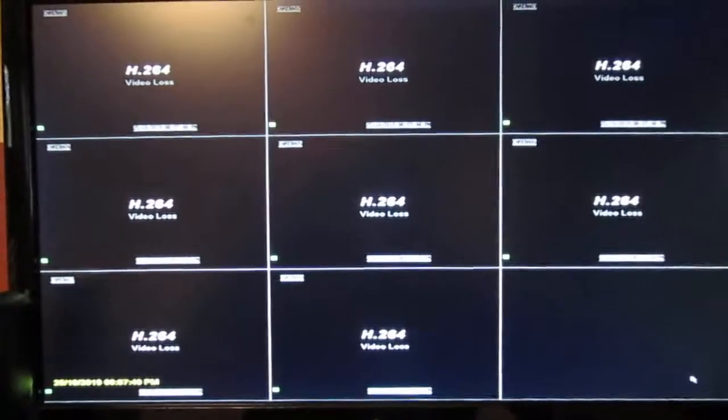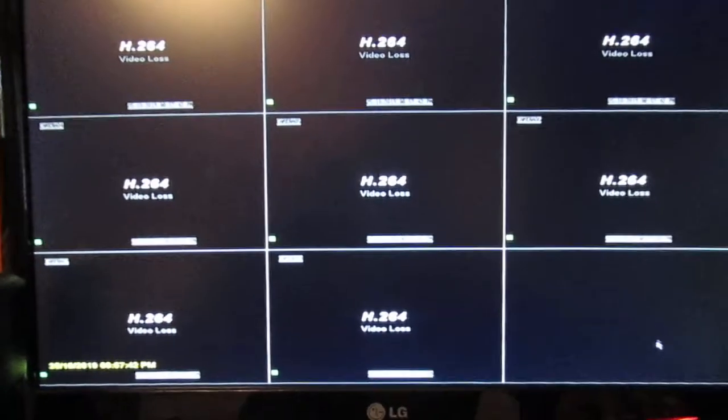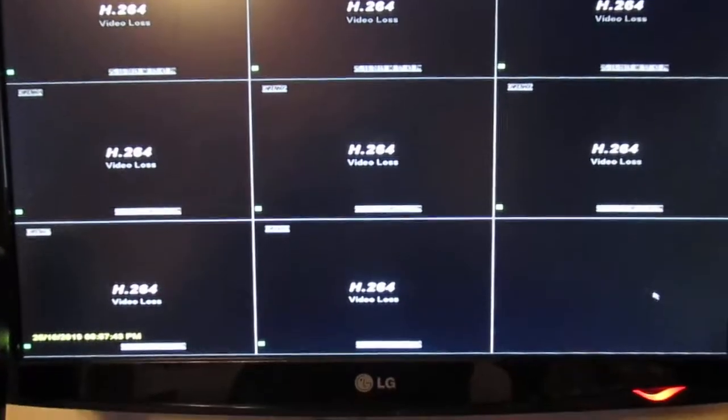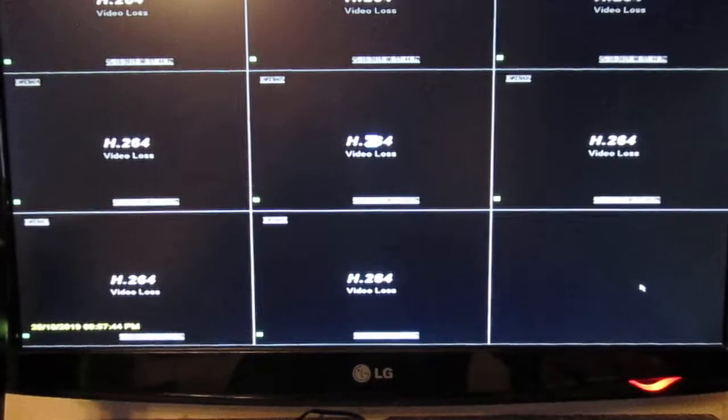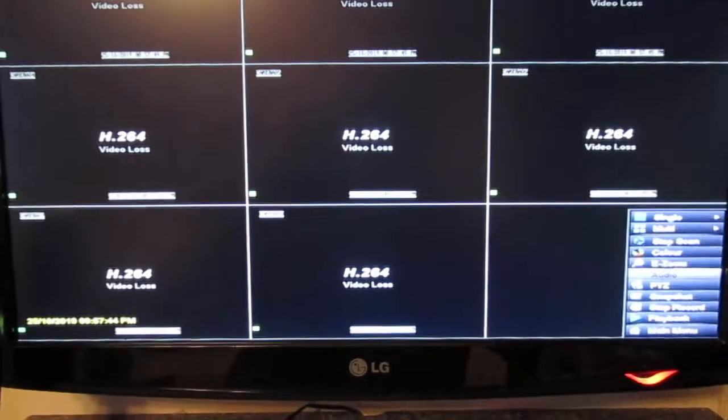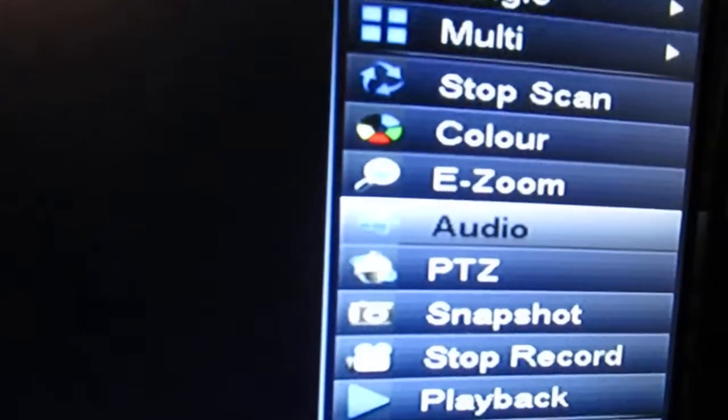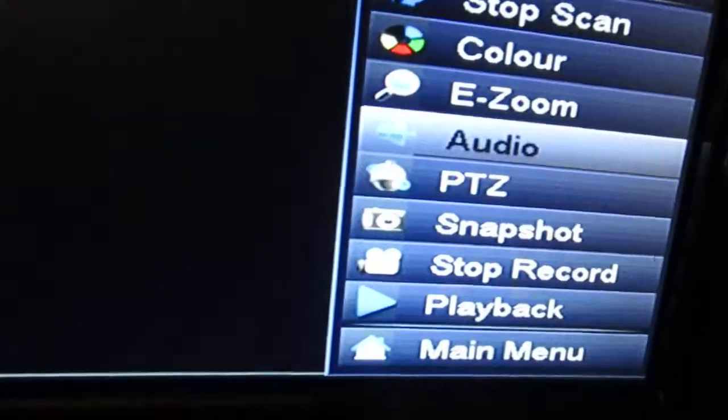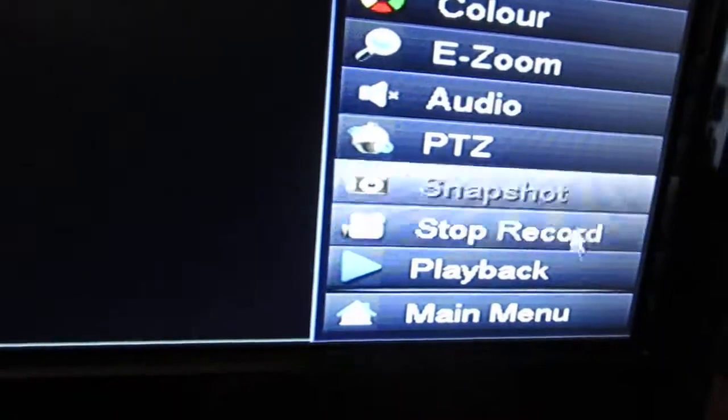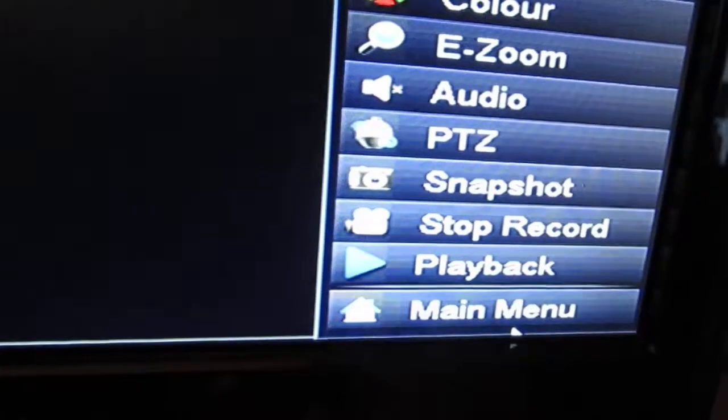Go down to the lower right corner, click on the menu, and you see the menu here with all your different choices. We want to go down to the main menu and select it.